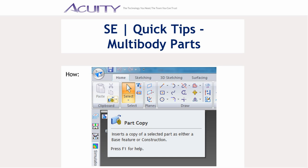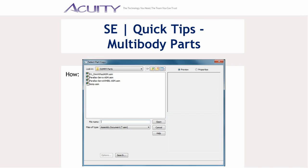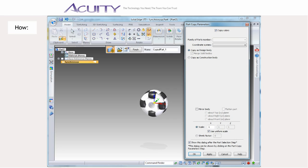Creating multibody parts is easy. If you want to turn an existing assembly into a multibody part file, first create a new part file, save it with the desired name, then use the part copy command to select the part or assembly file you want to insert into your new multibody part file.